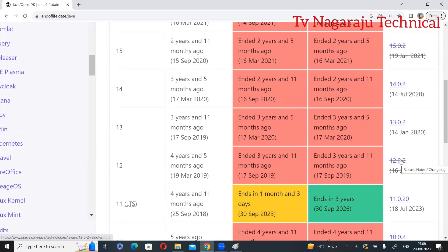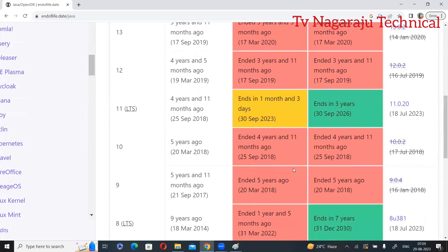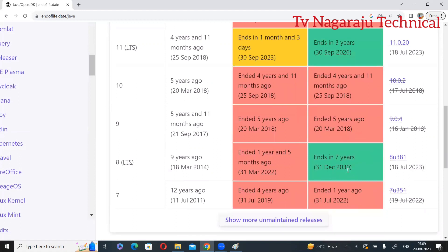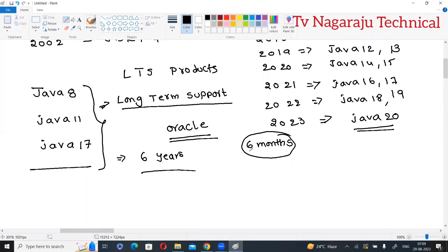Observe the cross mark — it means that version is going to stop support. For Java 11 there is no cross mark, meaning updates are still ongoing. Java 8 has support provided up to 2030. So now I think you understand — at the time of installing Java on your system, try to use LTS products, because Oracle provides complete support for those.